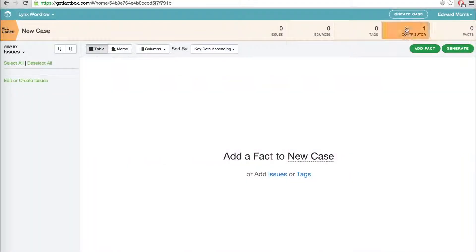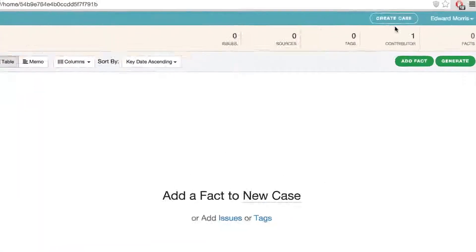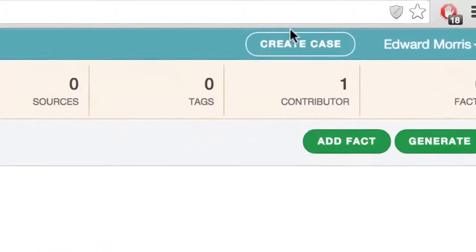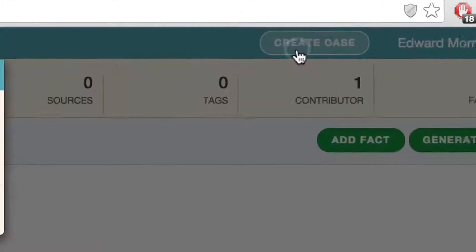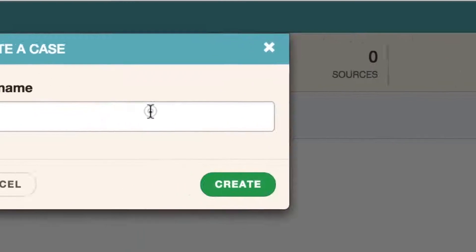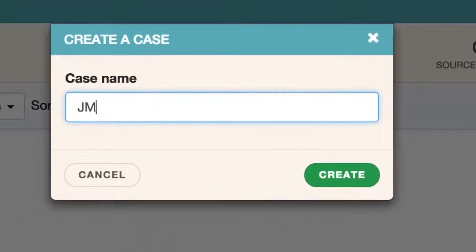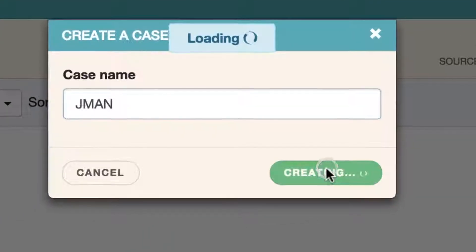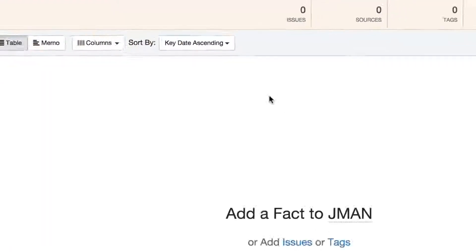Opening a case with FactBox is no harder than starting an email. You just click the Create Case button in the upper right corner, type the name of the case, and click Create. That's it. You're done.